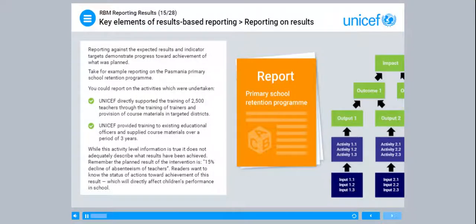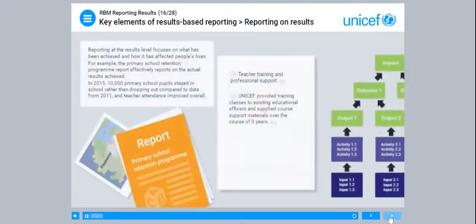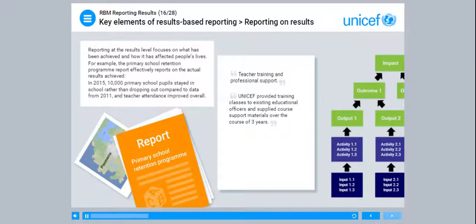Report against the expected results and indicator targets to demonstrate progress toward achievement of what was planned. For example, reporting on the PASMANIA Primary School Retention Programme: you could report on the activities which were undertaken — UNICEF directly supported the training of 2,500 teachers through training of trainers and provision of course materials in targeted districts. While this activity-level information is true, it does not adequately describe what results have been achieved. Remember the planned result is a 15% decline of absenteeism of teachers. Readers want to know the status of actions toward achievement of this result, which will directly affect children's performance in school.